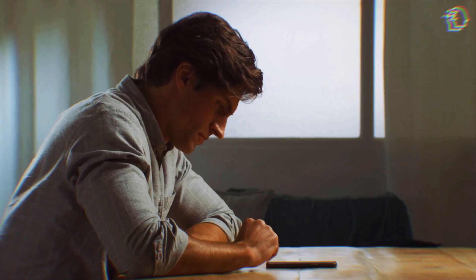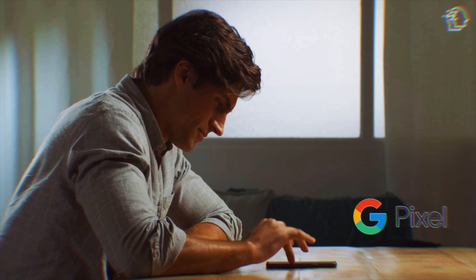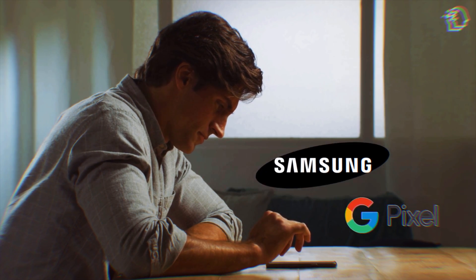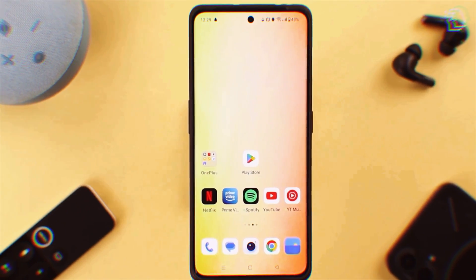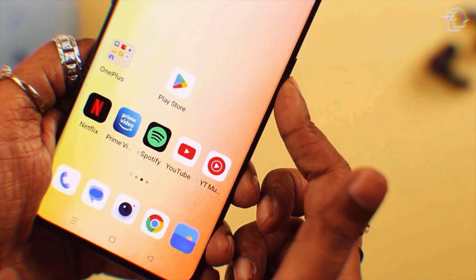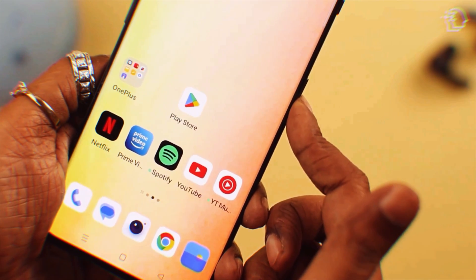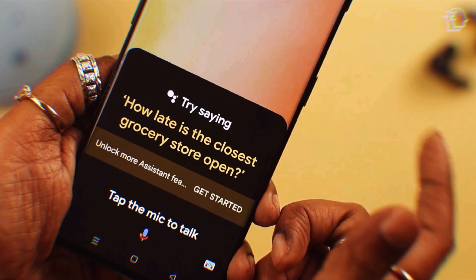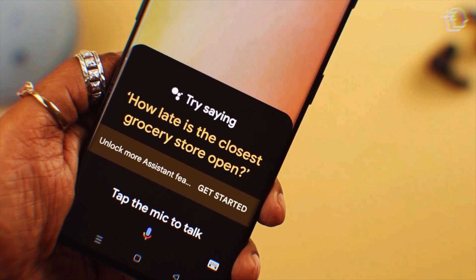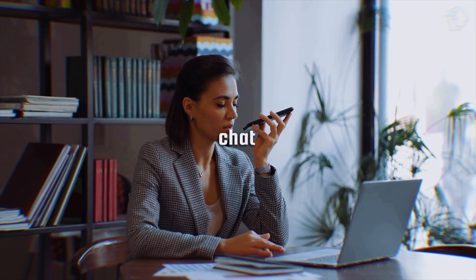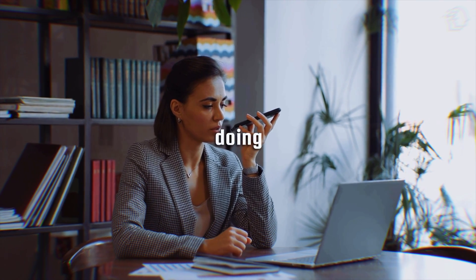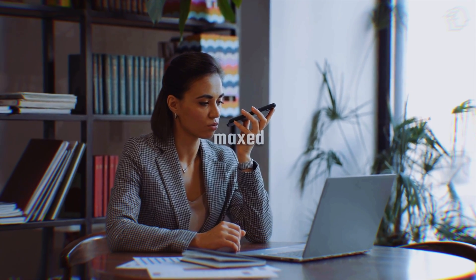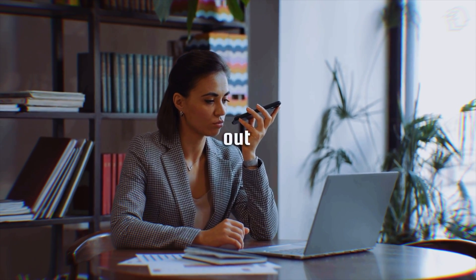On Pixel devices and select Samsung phones, a long press on the power or home button reveals a conversational overlay on your screen. It's like having a chat with your assistant without leaving what you're currently doing. Convenience level, maxed out.